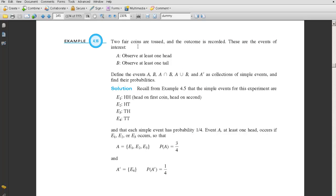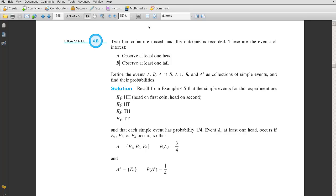Two fair coins are tossed and the outcome is recorded. These are the events of interest. Event A: observe at least 1 head. 'At least 1' means you get 1 or more — in this case you can't get more than 2, so it means 1 or 2 heads. Event B: observe at least 1 tail, meaning 1 or 2 tails. Since we have two different events, we can talk about the intersection, the union, or the complement of one of the events.